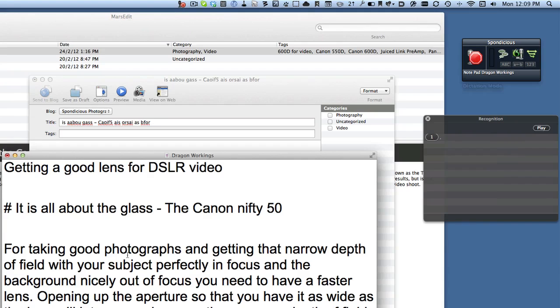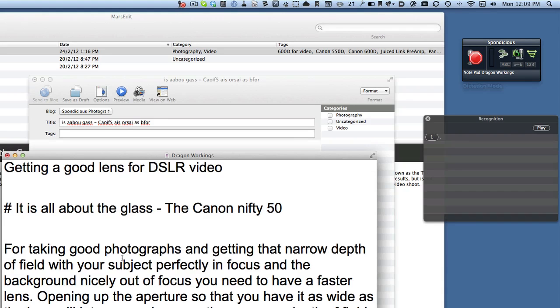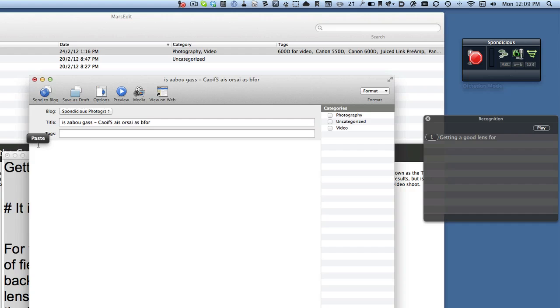So what I've done is I've gone into the drag and dictate window instead and done the dictation. I'm going to copy that now and go into MarsEdit and paste it in. This is all looking quite good because we've got our Markdown codes here.